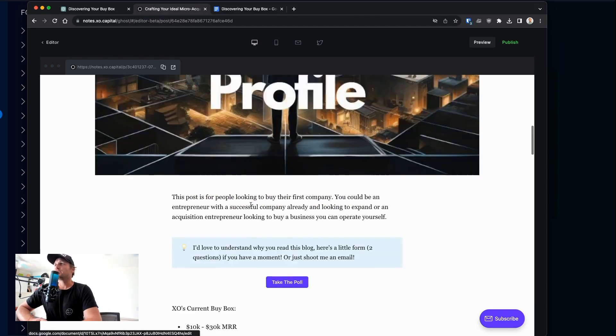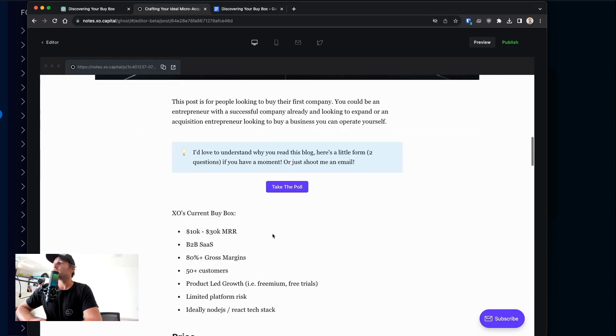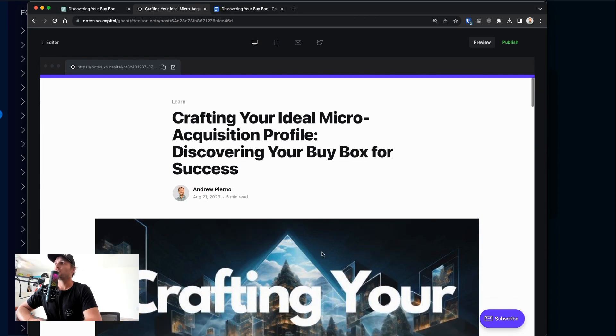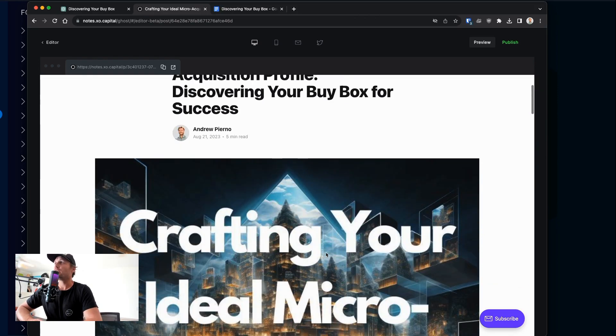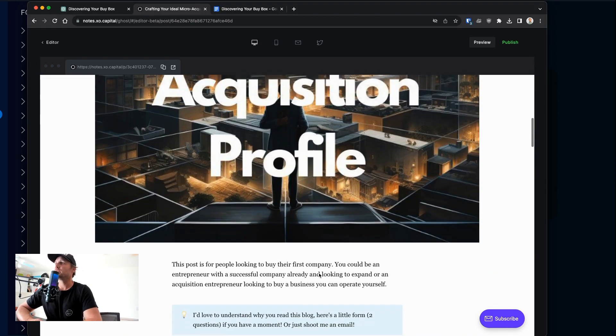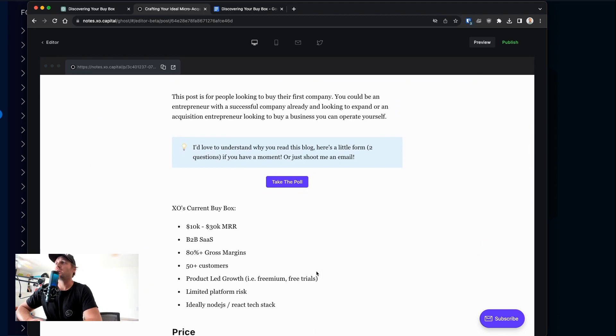Hello, it's Andrew from XO Capital, and this week I wanted to talk a little bit about finding your ideal acquisition profile. I call it a buy box, but it's basically the parameters that you use to filter and look for deals to go buy.